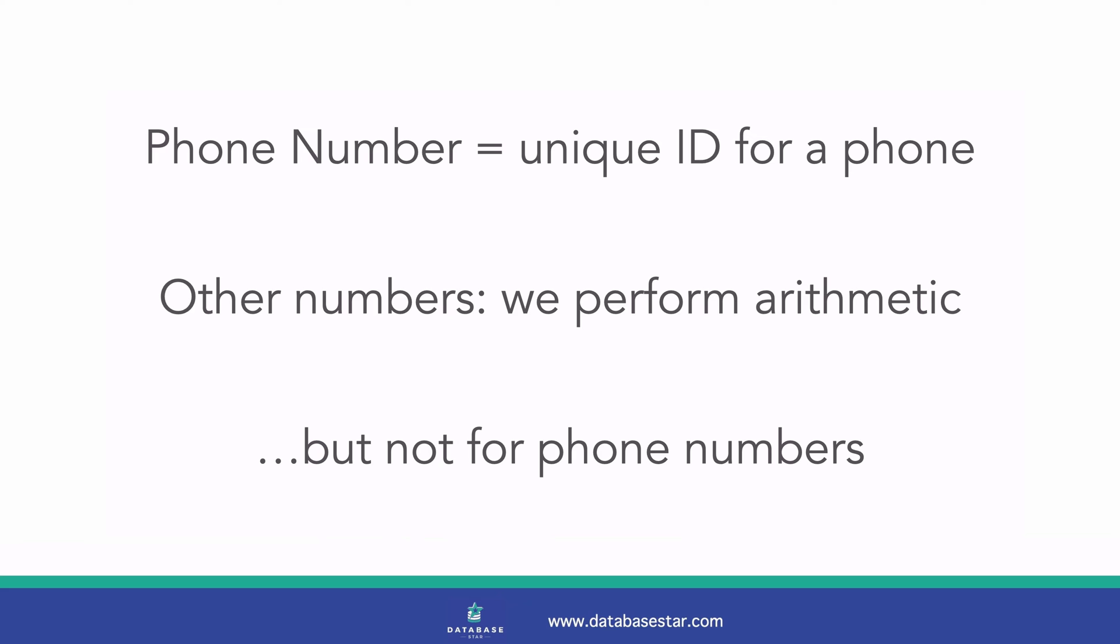Other ID values that are numbers, such as primary keys, are often generated automatically by the database. However, we don't need to do this for phone numbers. We don't add two phone numbers together, or find the maximum phone number from a list. How does this help us?